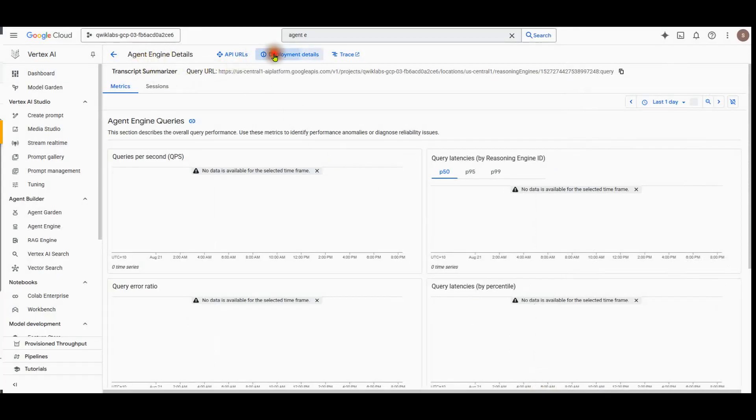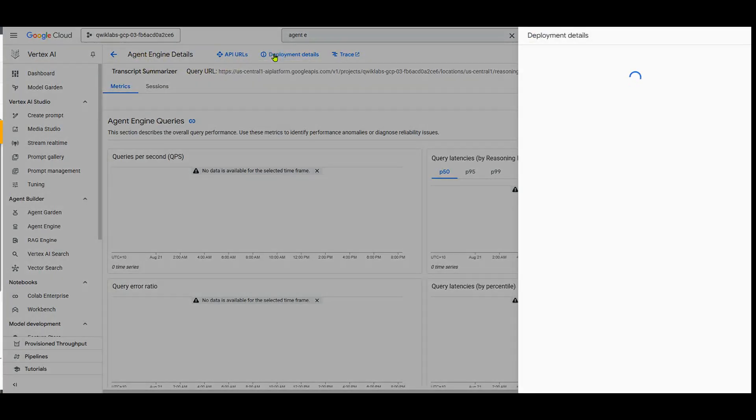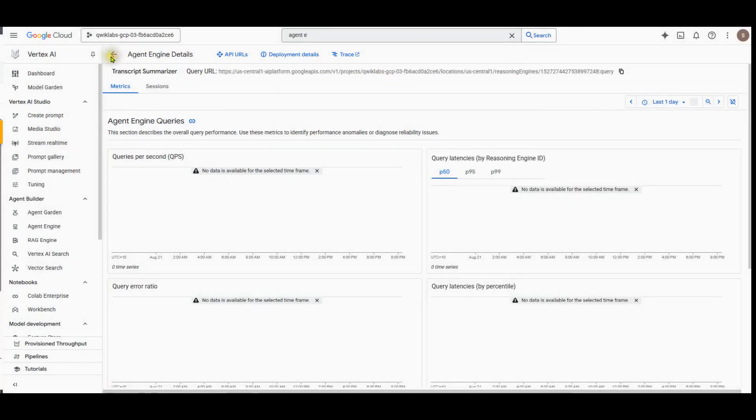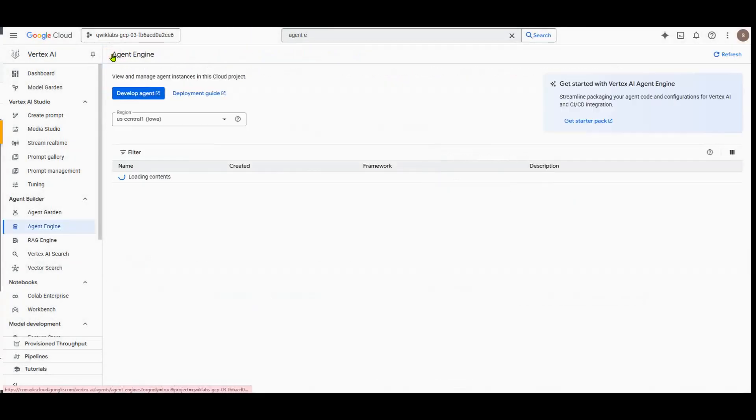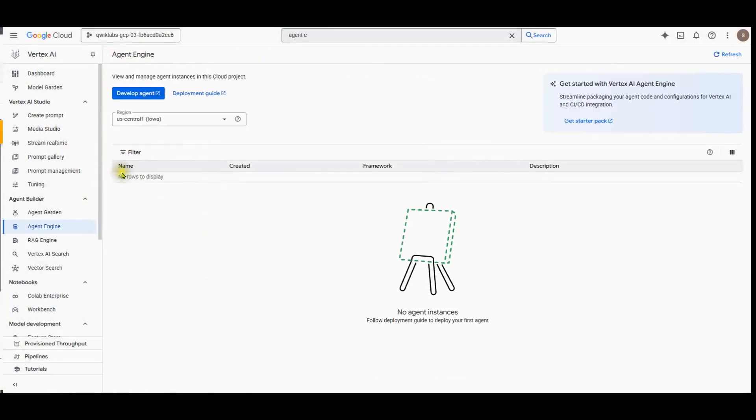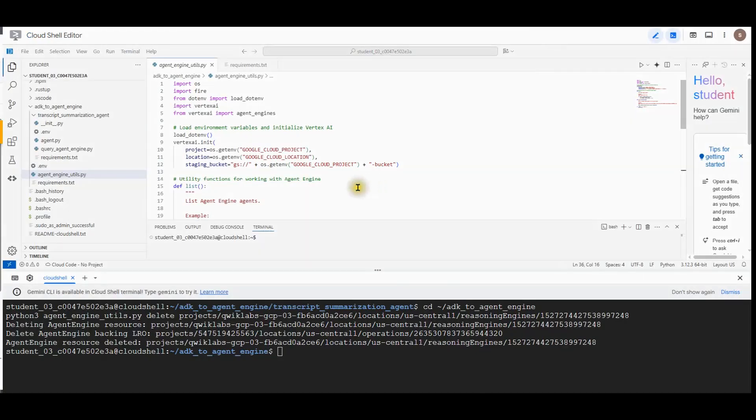I can return to the agent engine now. If you click on this, you cannot see any agent here because it's already deleted. In order to view the simple Python SDK code to list and delete agents, you can use this Jupyter file.